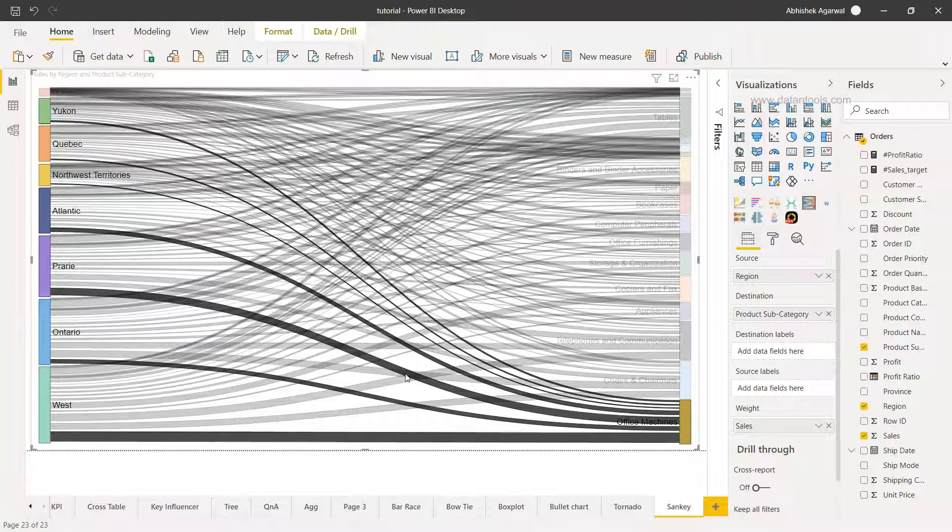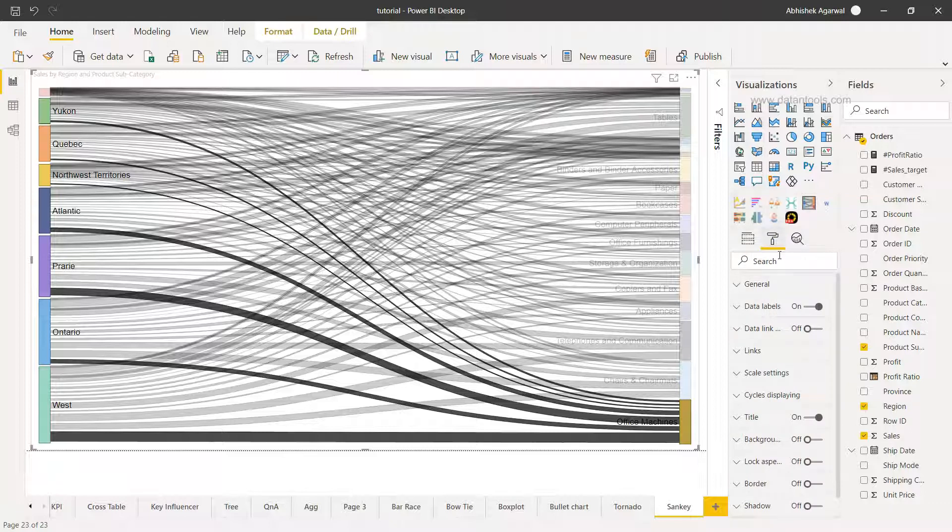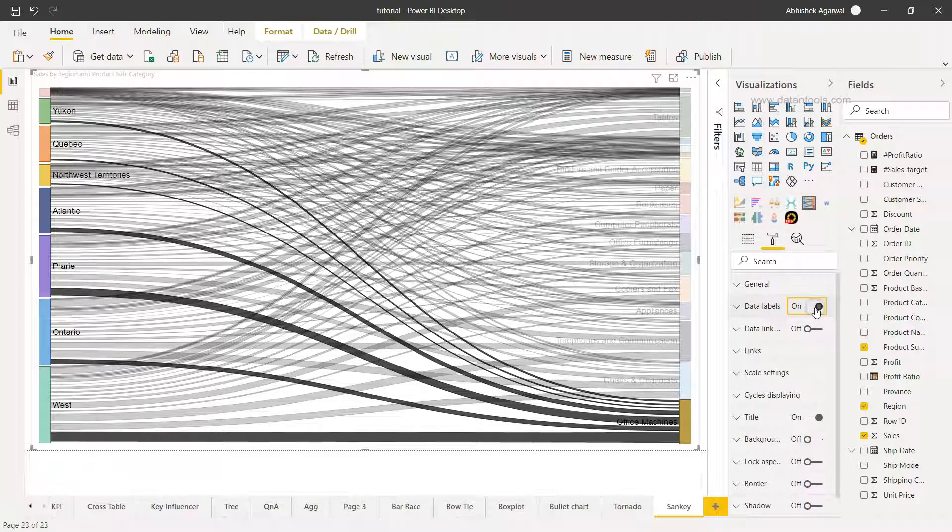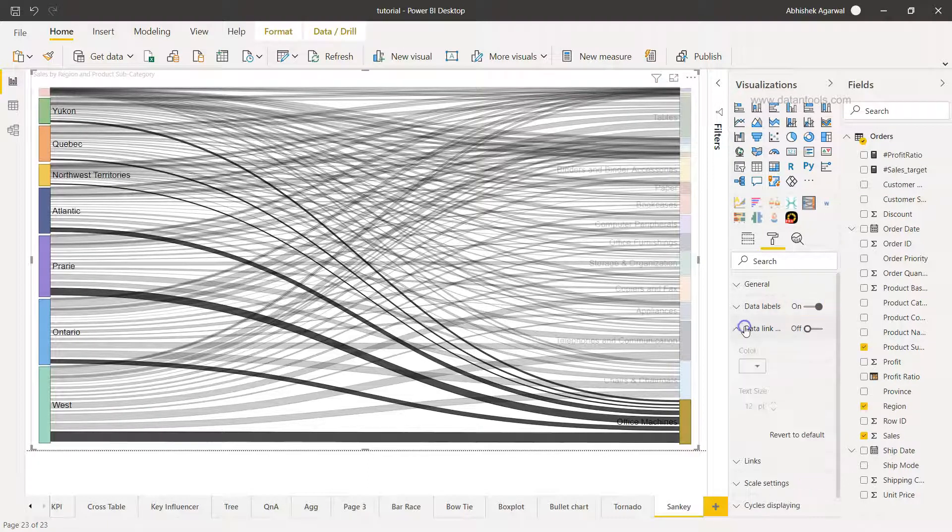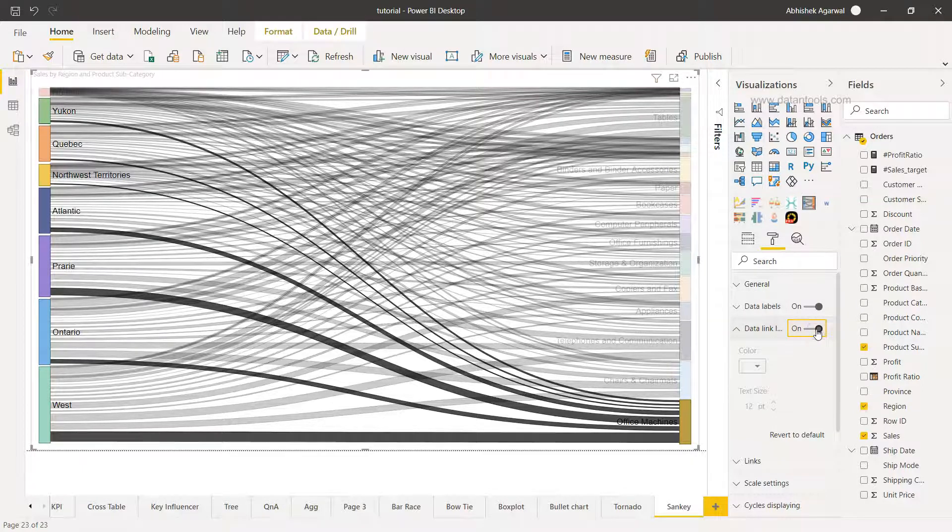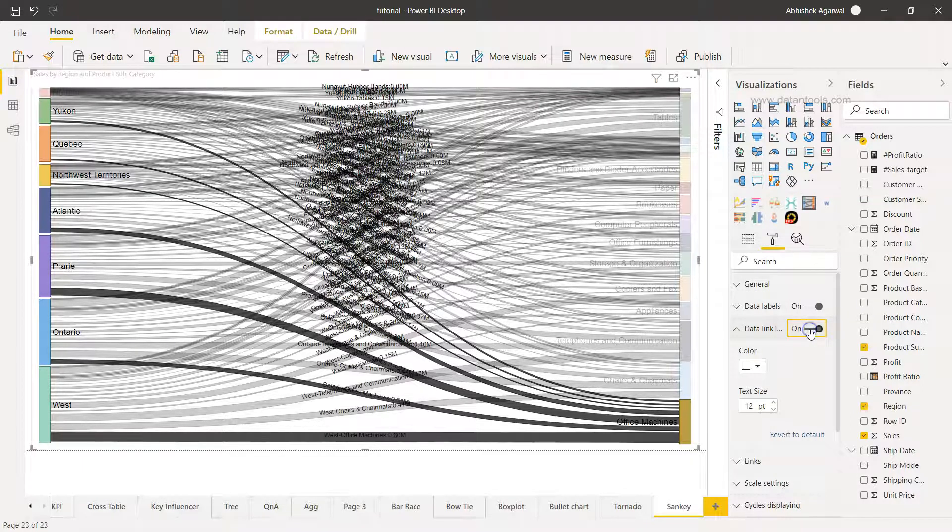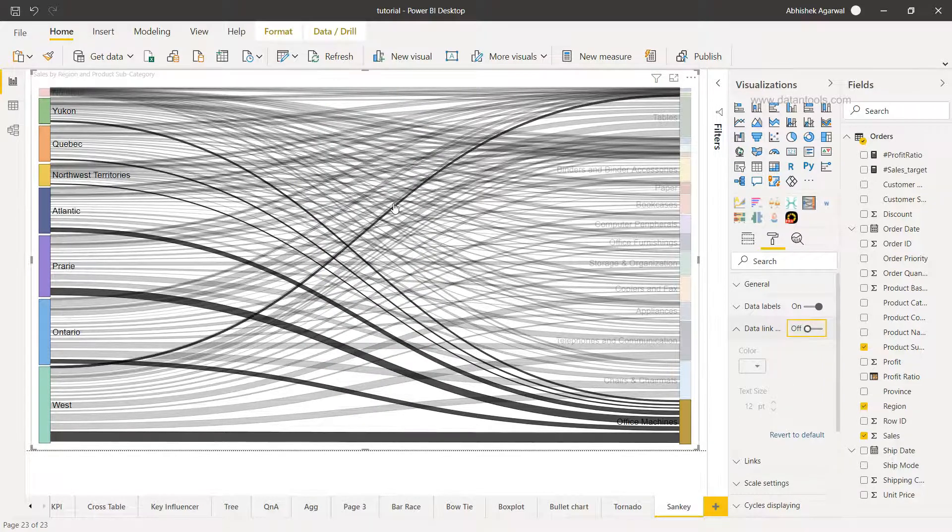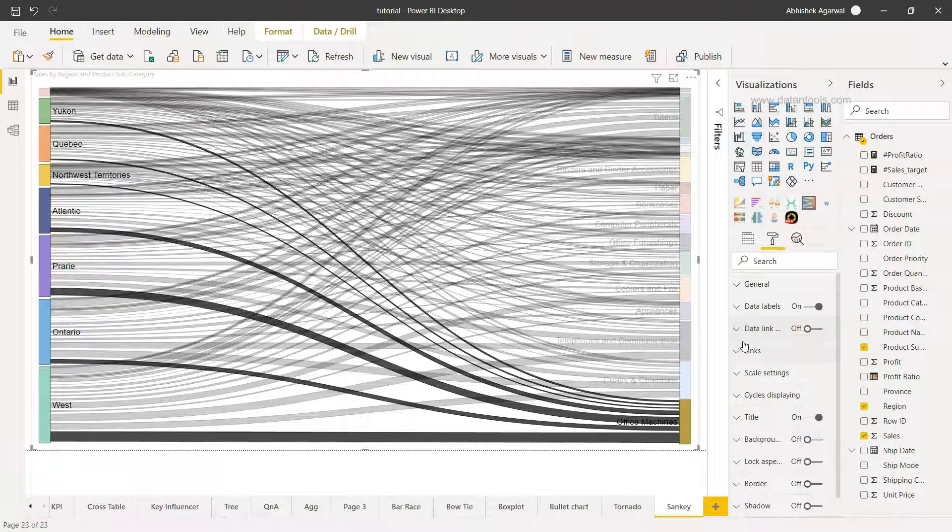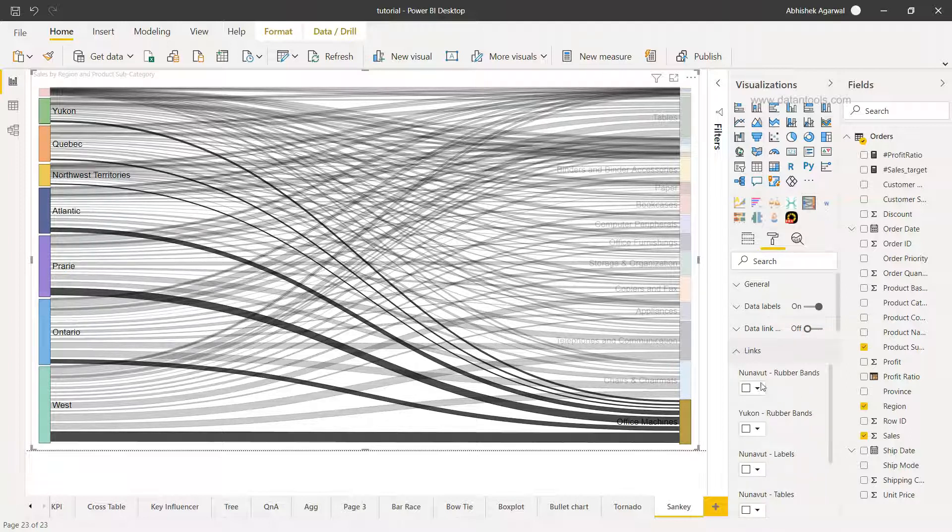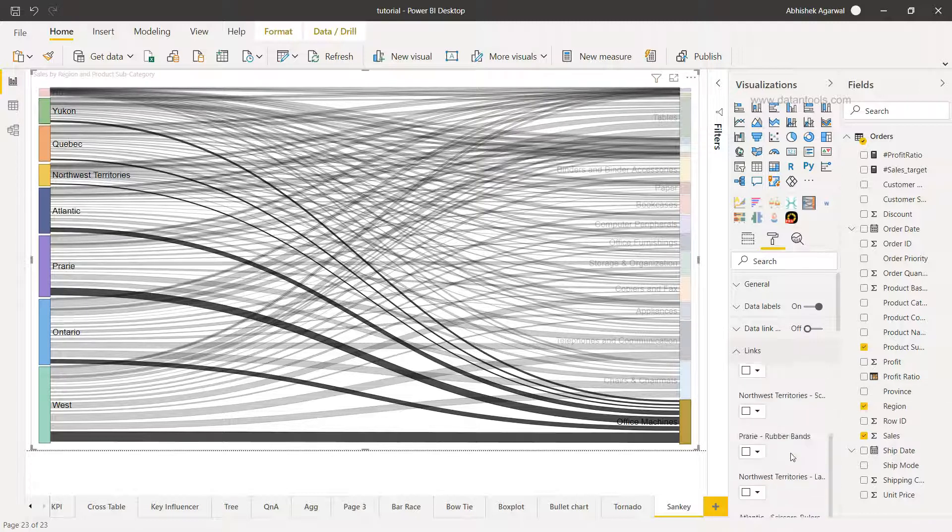Apart from this what you have is a couple of formatting options but very straightforward and in some advanced use cases. So if I just go into the formatting you have the option of enabling or disabling the data labels which are here. You have the data ink ratio or the data ink labels which you can enable or disable. I would not recommend as you could see that there are a lot of labels present here and then you have the links—you can specify the coloring for each link.